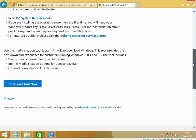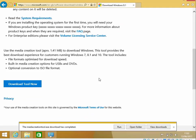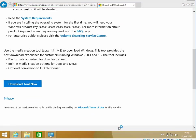If you scroll down and click on Download Tool Now, it's going to download an application that we can use to prepare the install media. The tool's now downloaded, so click Run.